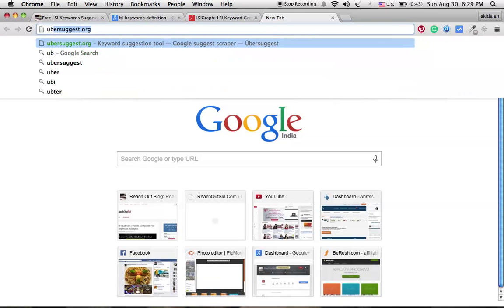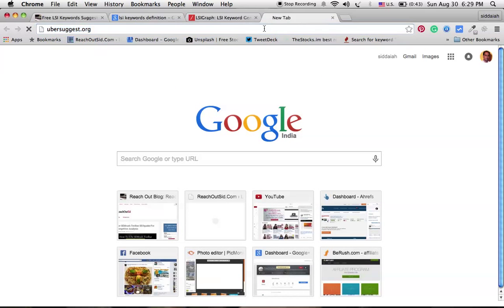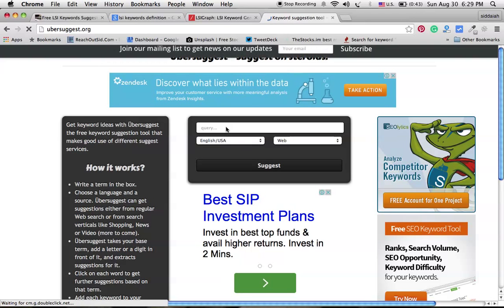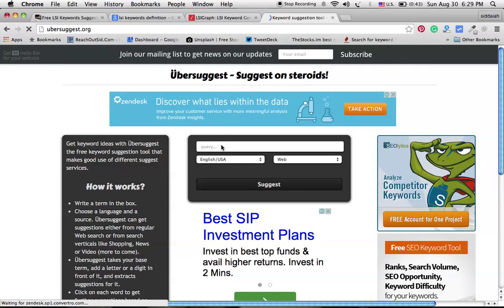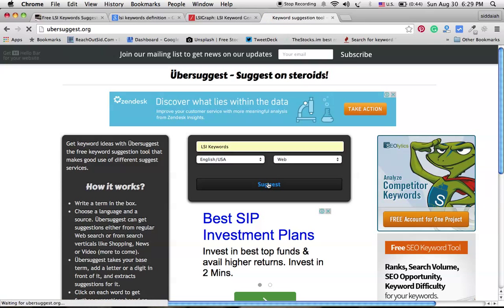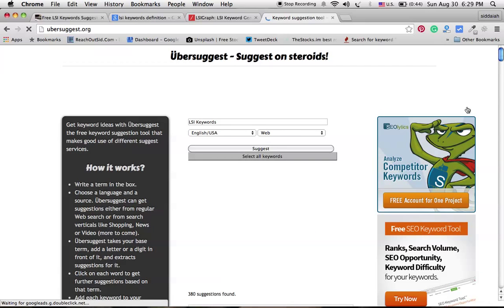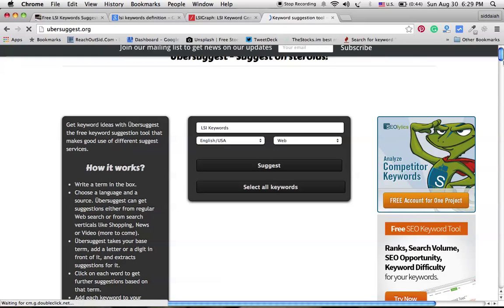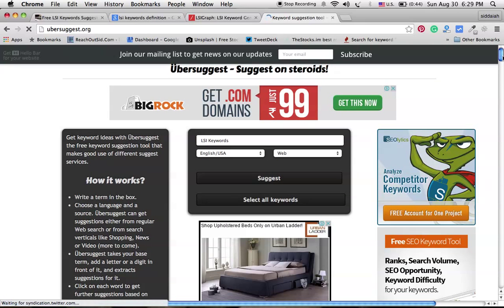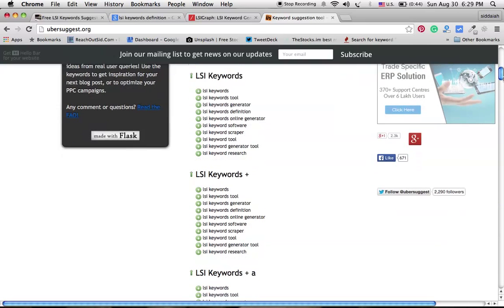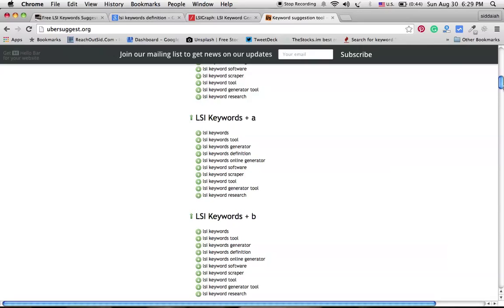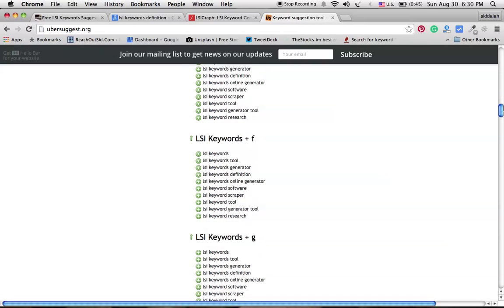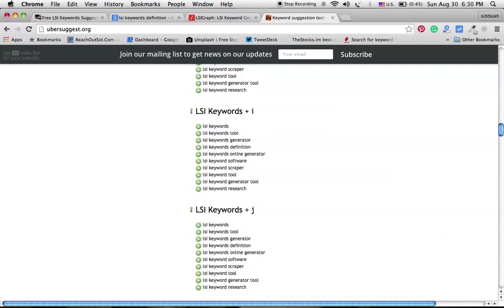And another tool we have is Ubersuggest.org. This is also a popular tool used by so many bloggers and SEO consultants. I too use it a lot. And here I will show you what it will show. LSI keywords. And clicking suggest. Now this Ubersuggest tool will display all the LSI keywords in alphabetical order. Here you can see all the related tools it displayed in alphabetical order. These LSI keywords related to A alphabet, so all these keywords are LSI keywords.